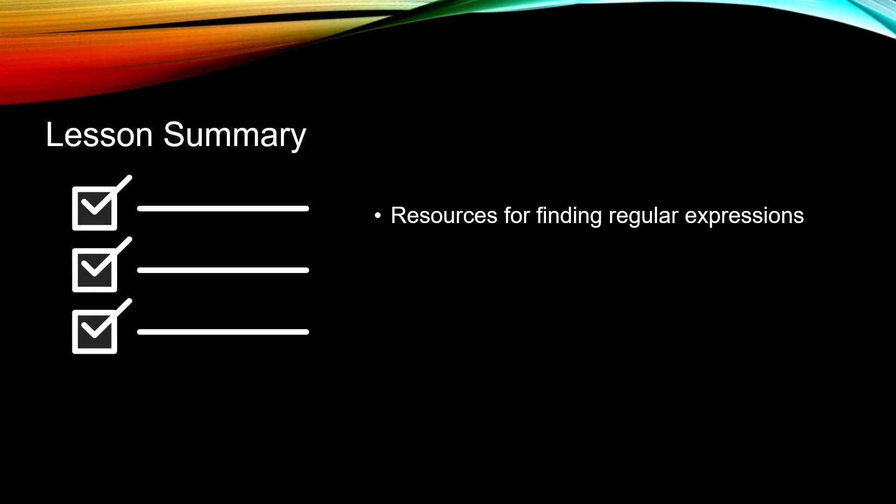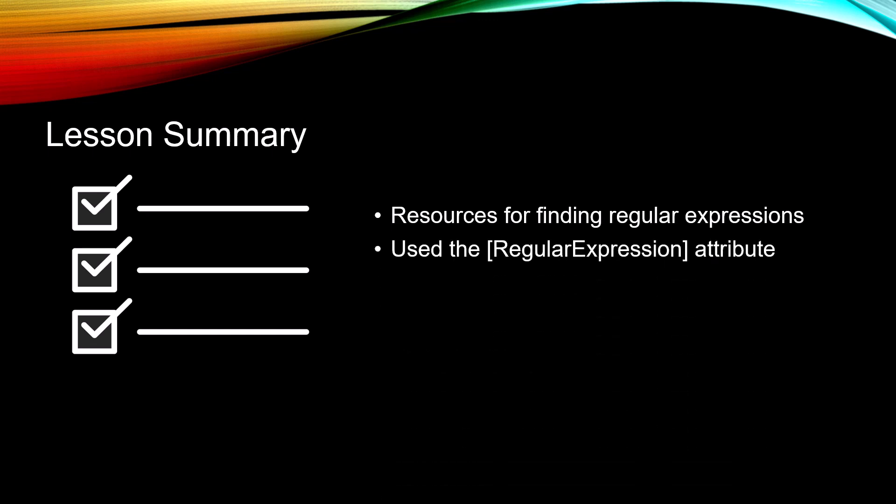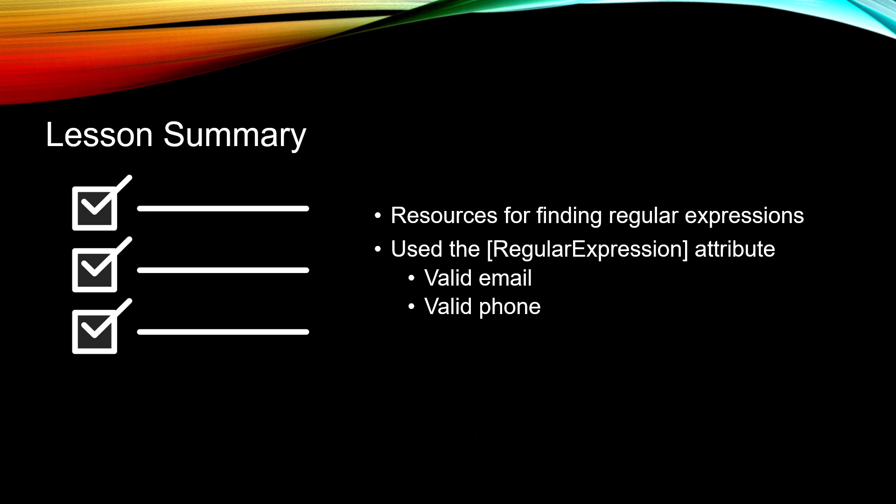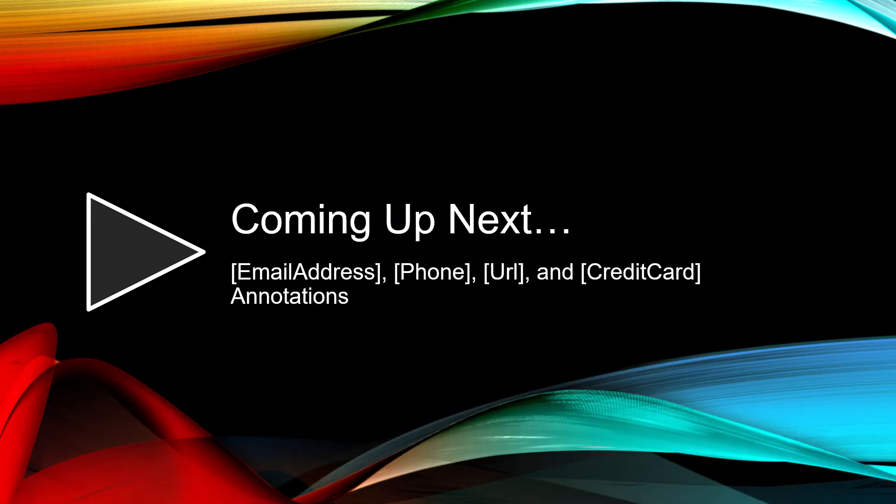In this lesson, I pointed you to some resources for finding regular expressions and learning about regular expressions. We used the regular expression attribute to check for a valid email and a valid North American formatted phone number. Now this isn't the only way to do that. So coming up next, we're going to take a look at the email address annotation, the phone number annotation, which is great because now we don't have to use those regular expressions. Microsoft already built those in. Plus we're going to take a look at URL and credit card.